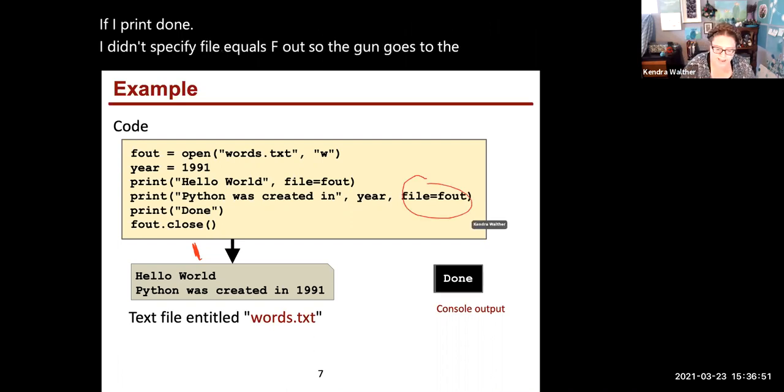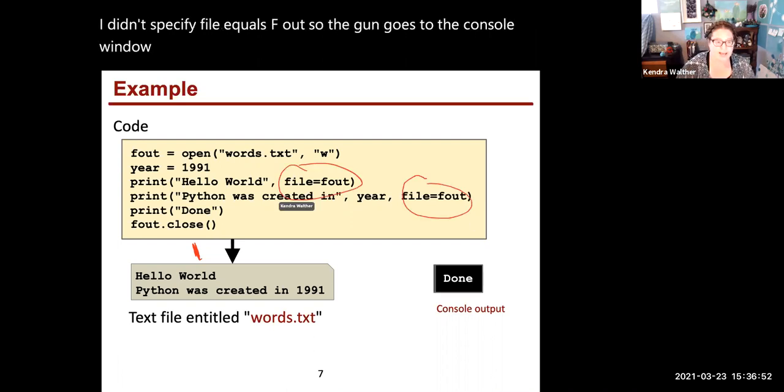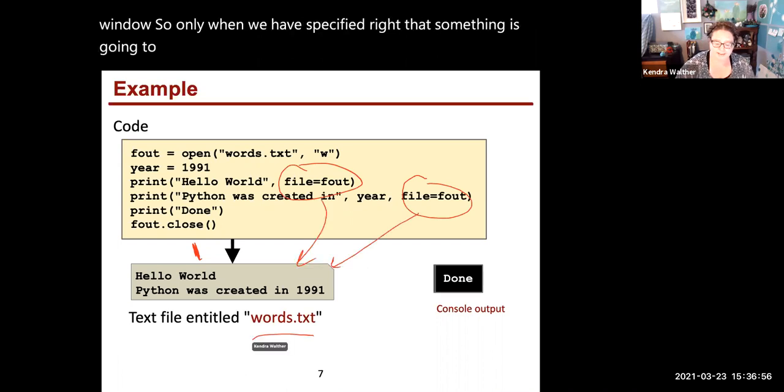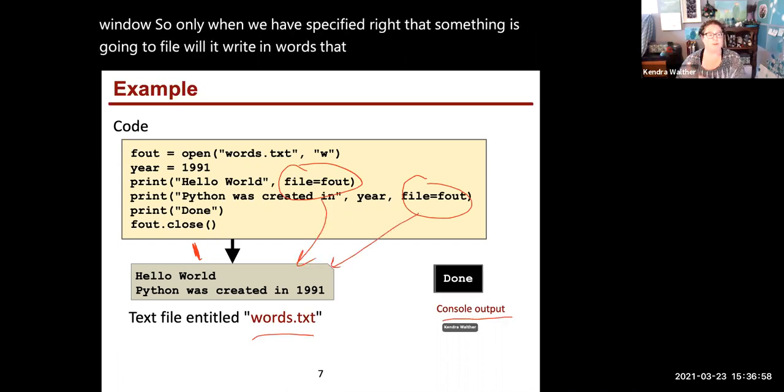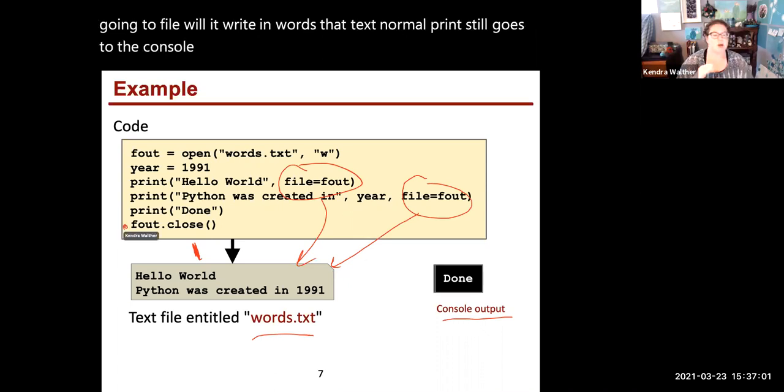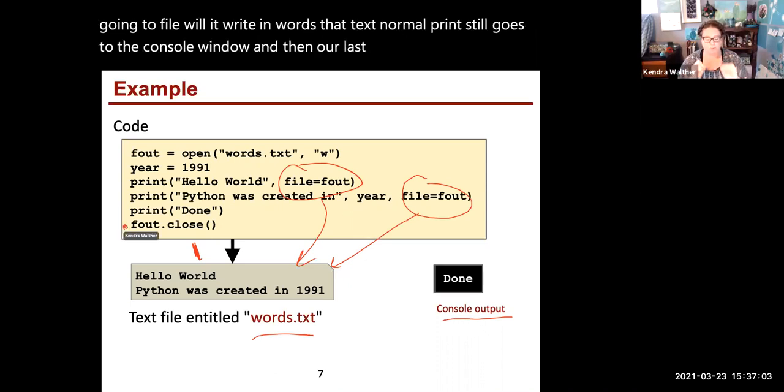So only when we've specified that something's going to a file will it write to words.txt. Normal print still goes to the console window. And our last step is always closing that connection once we're done with it.